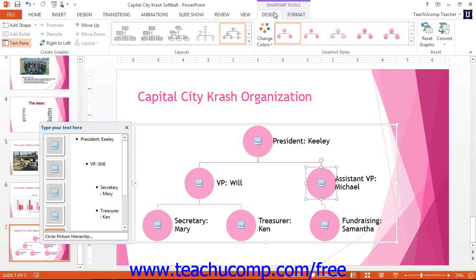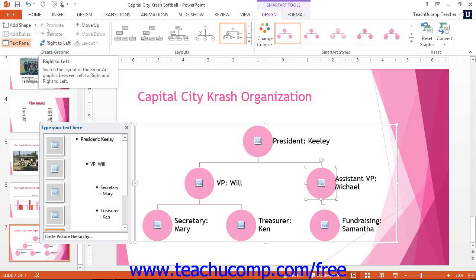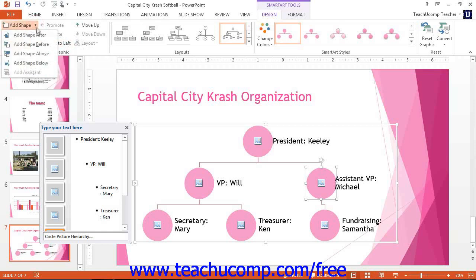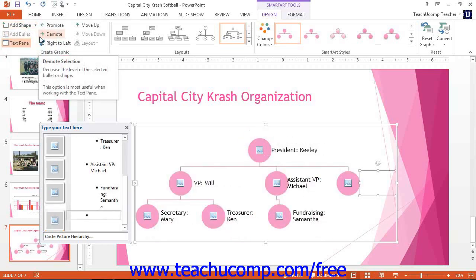On the Design tab of the SmartArt Tools contextual tab, you will find the Create Graphic button group at the left end. You can use these command buttons to add more shapes to your selected SmartArt. If you select a shape in your SmartArt graphic, you can then click the Add Shape drop-down button to add another shape to your graphic. The choices of shape position relative to the selected shape will be shown in the button's drop-down menu. Select where to add another shape from the choices available.